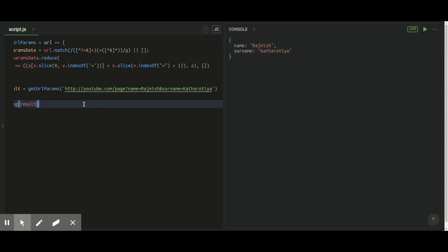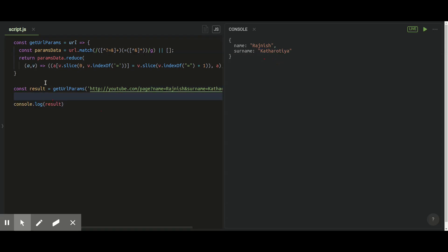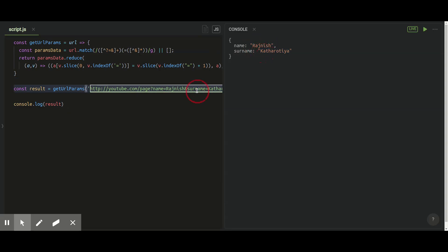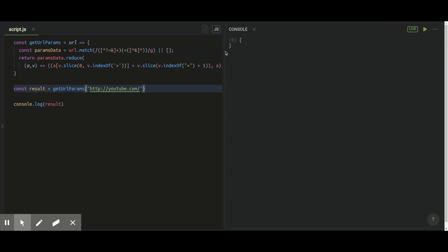This is the best thing about this URL parameters function and this is the function you can use wherever you want to fetch data of your current path and fetch data from any location which you have provided in the function.